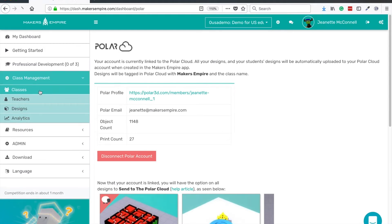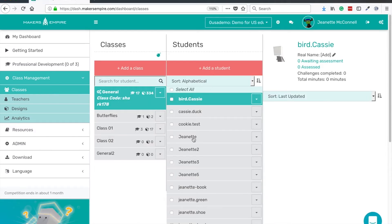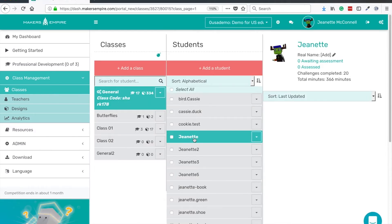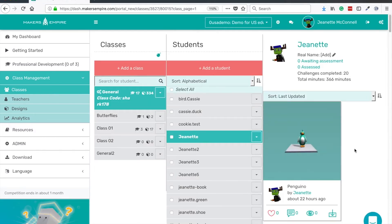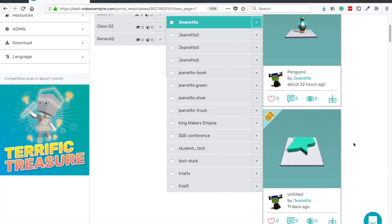go to the class management tab, click on classes, and then click on the student whose design you'd like to print.